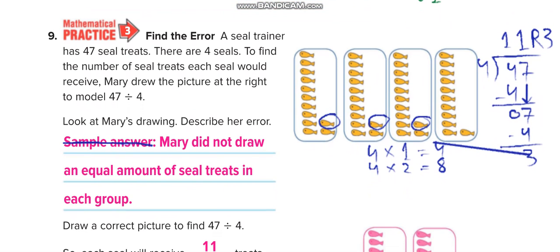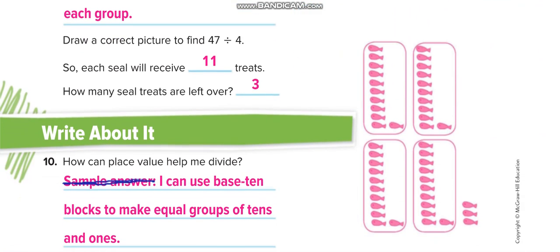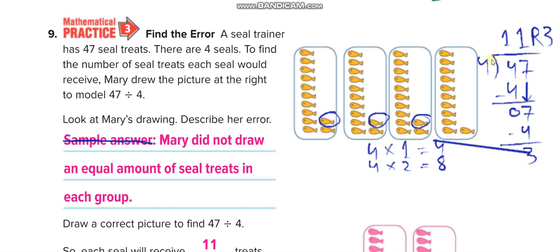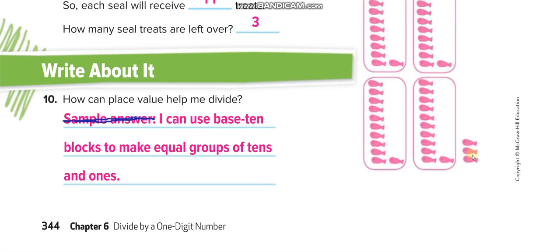A seal trainer has 47 seal treats and there are 4 seals. Find how many treats each seal would receive. Mary drew a picture to model 47 divided by 4. When you divide 47 by 4 you get 11 remainder 3. The drawing should show 4 equal groups of 11, and the remainder is 3 — that is 1, 2, 3 extra.